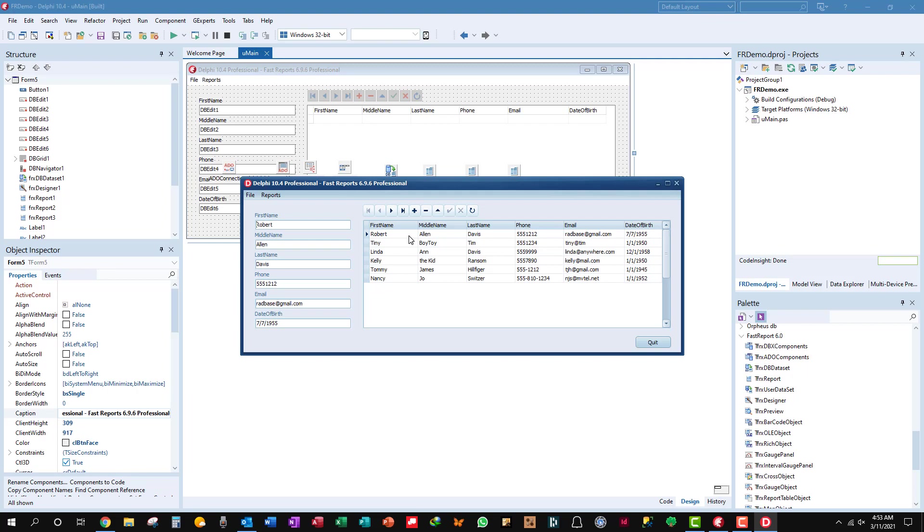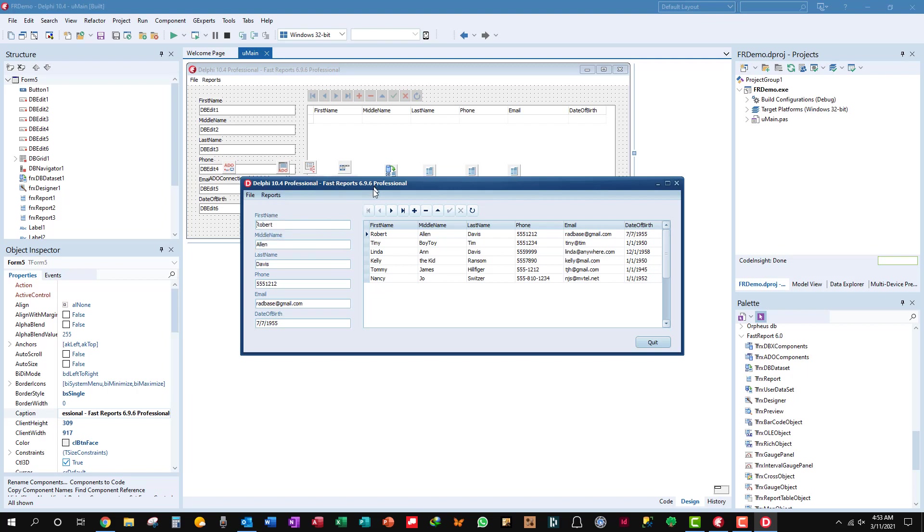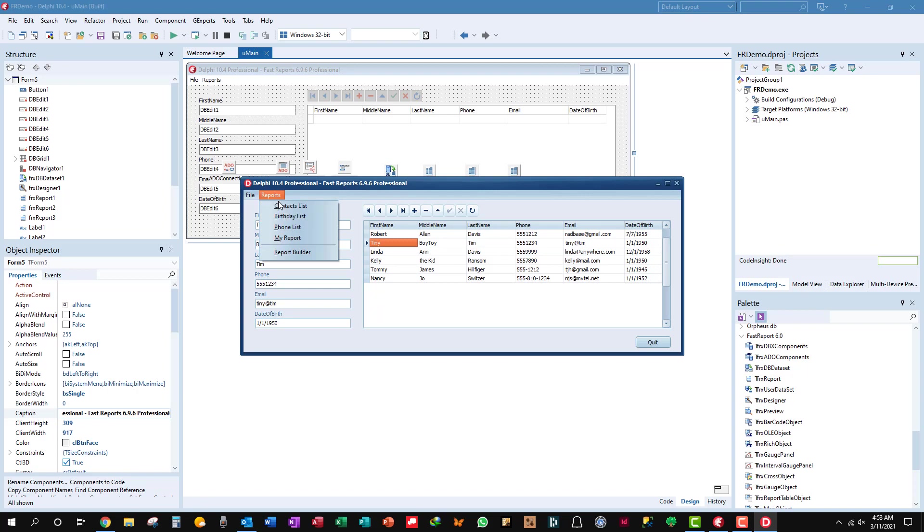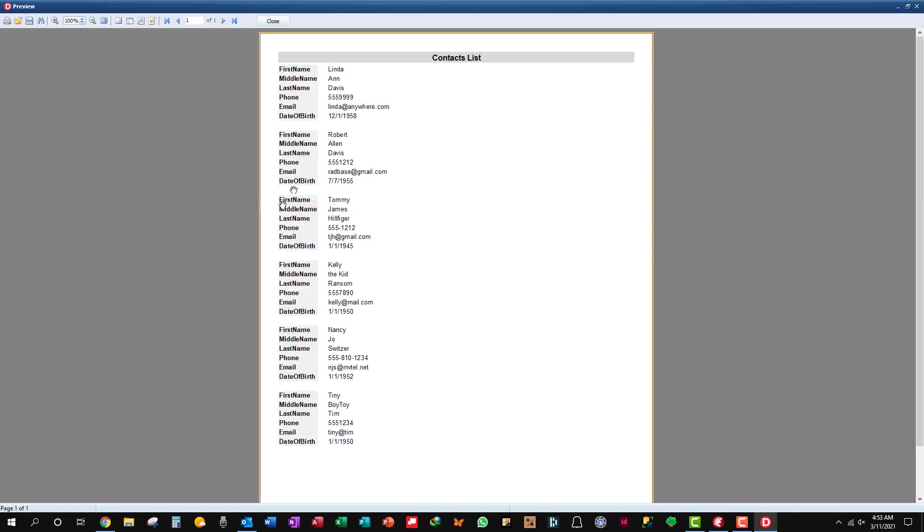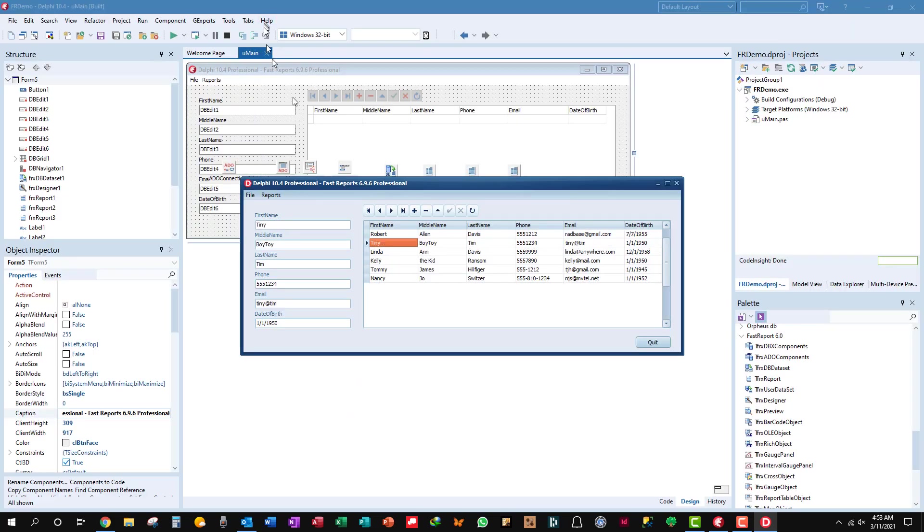Let's pick a record, Tiny Tim, do the contacts report and see. Tiny Tim's the last one because these are in full name order. We'll close that and see what happens. The record pointer is pointing back to the Tiny Tim record, so we've saved the place and restored it after the report was run.